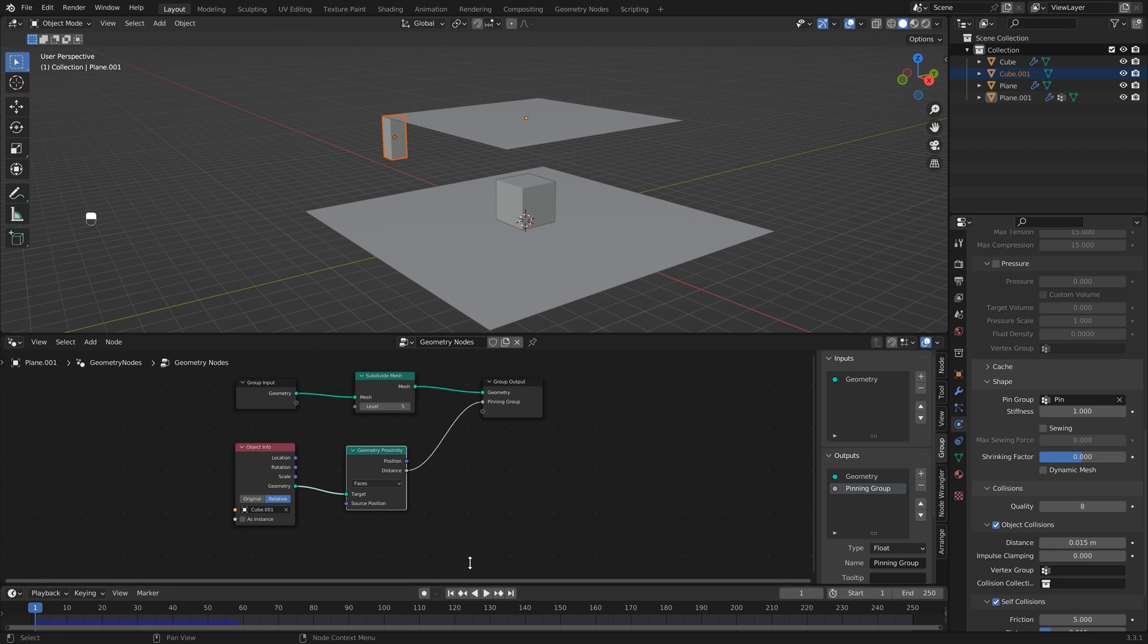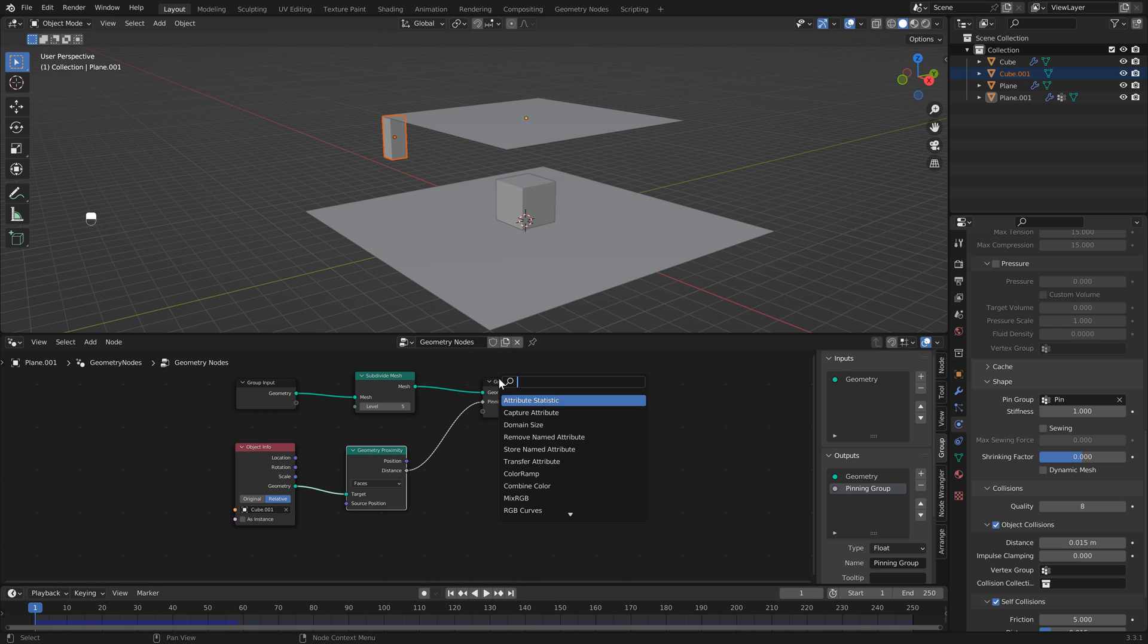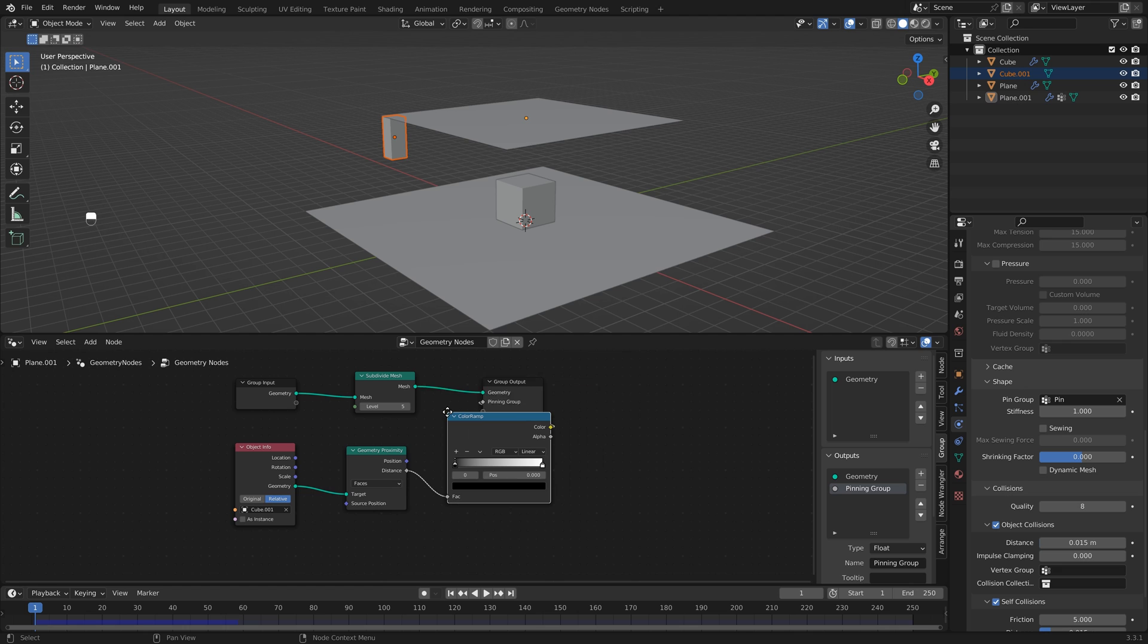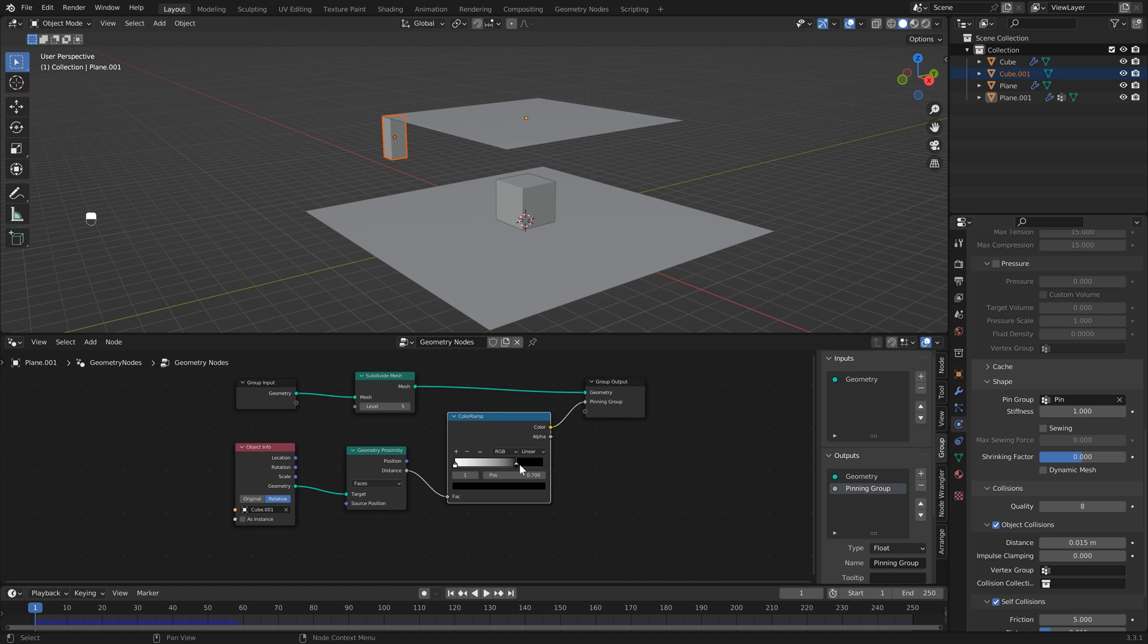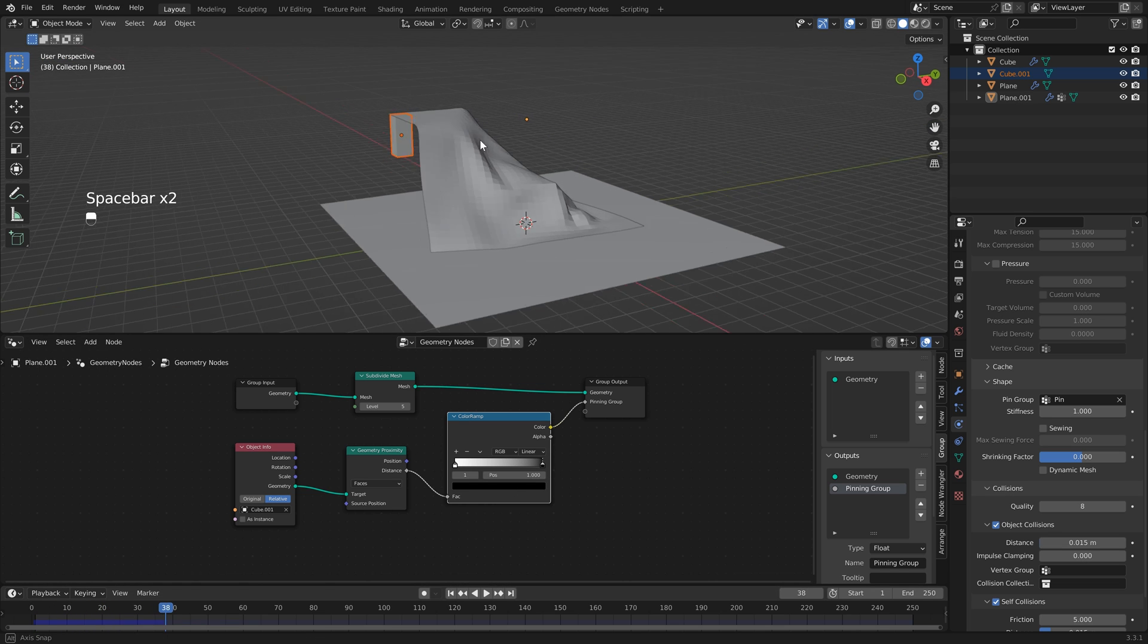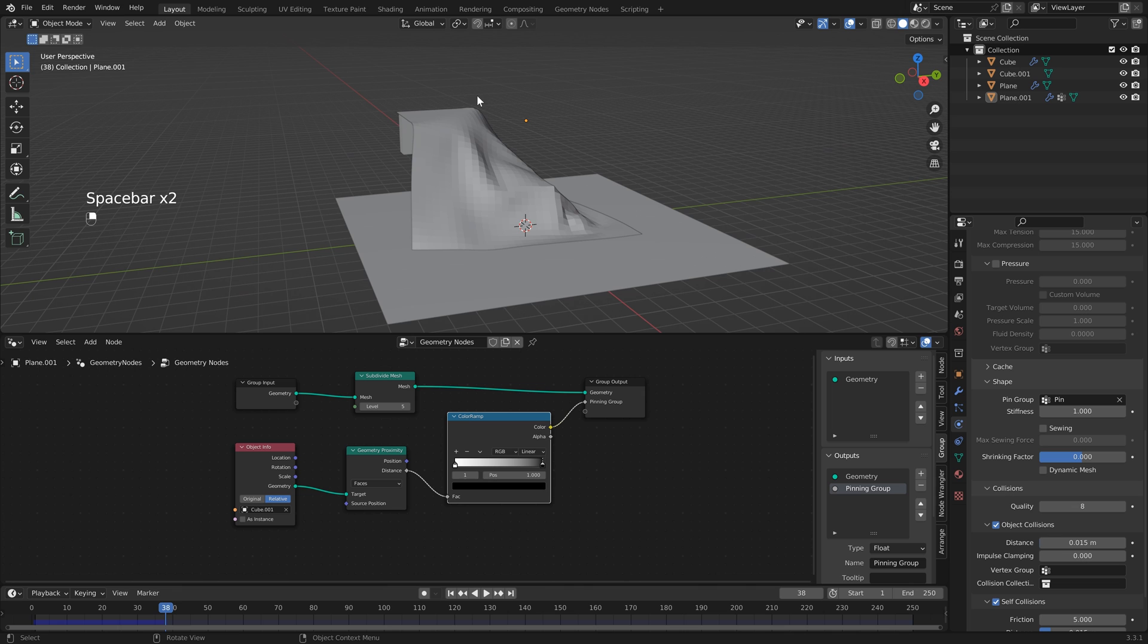So what we want to do is flip that around. There's a couple ways to do this - you could use a Map Range node. In this case I'm going to use the ColorRamp node just because it's the simplest way to do it. Then all we need to do is flip both of these. Now if I hit play, you'll see we've got our pinning group working correctly.